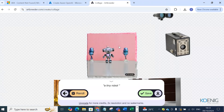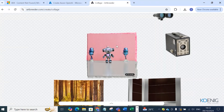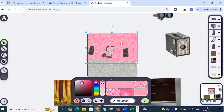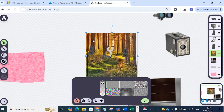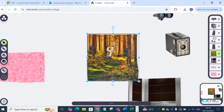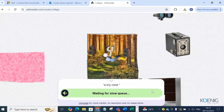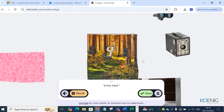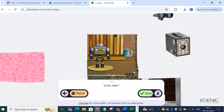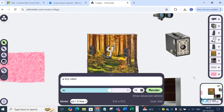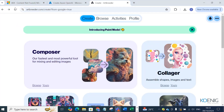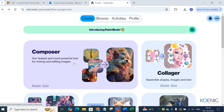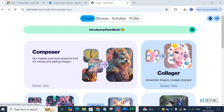Now you can see the robot is created and you can also see the background. You can change the background — remove the old one and add a new background. Then render again: 'a tiny robot' — you will see the background has changed. So you can create your own images with the help of Artbreeder's Collager and download them as well. With Composer you can mix and edit images; with Collager you assemble shapes, images, and text together.